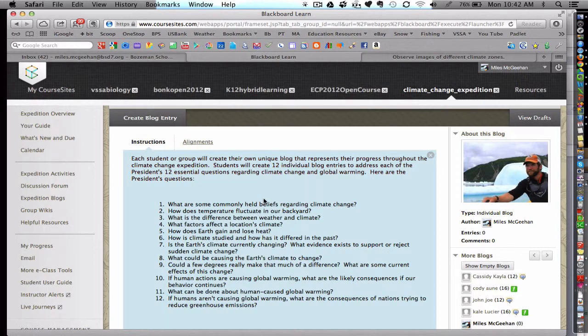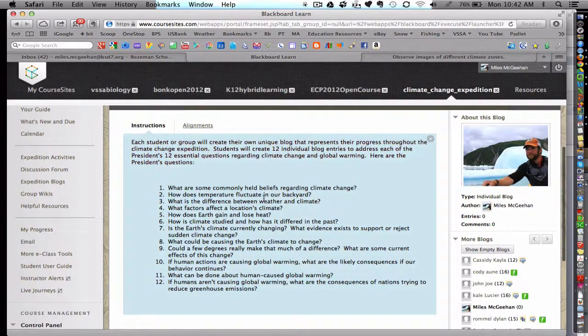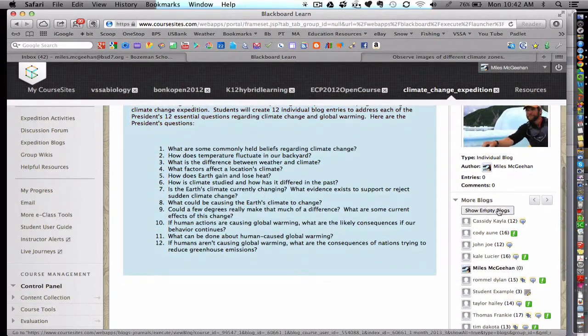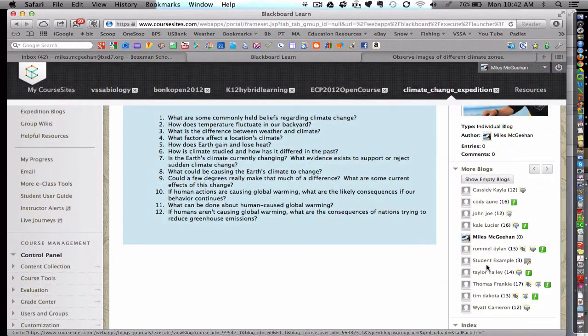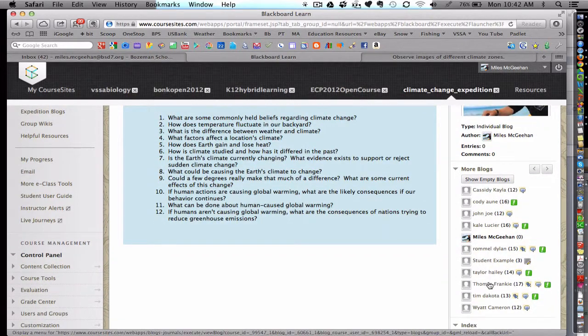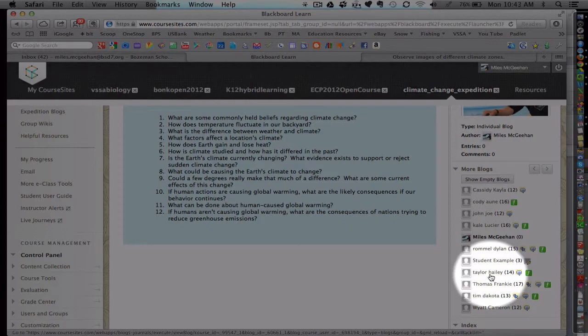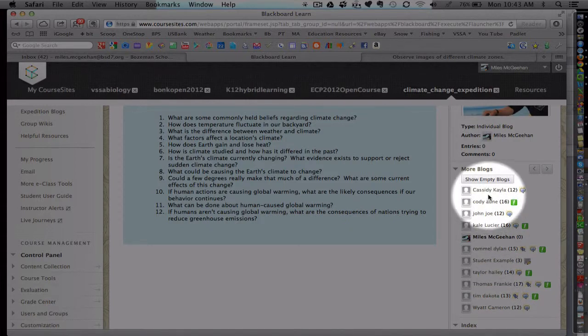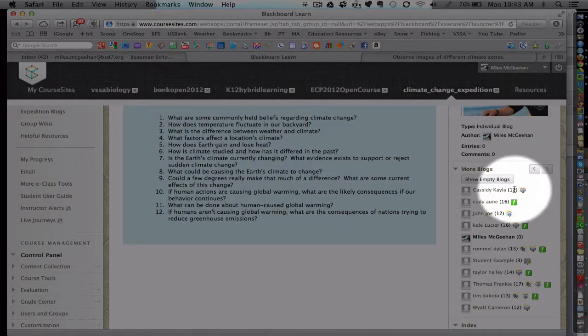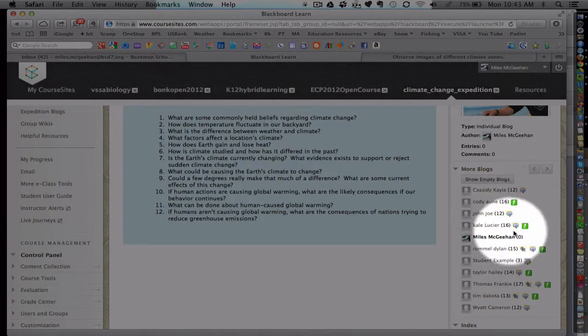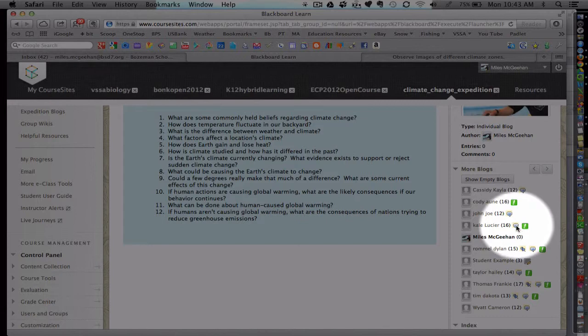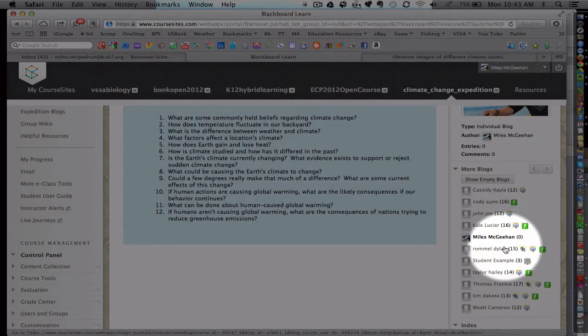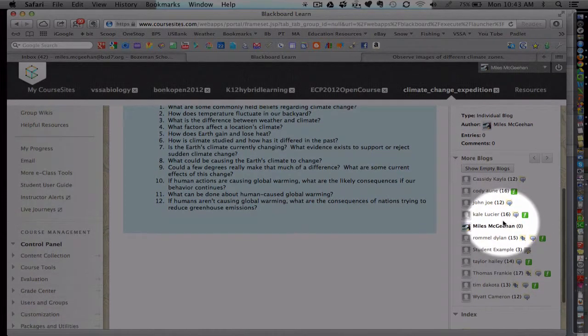One nice thing about the course sites or the LMS blog is that all the different students' blogs are located right along the side over here. So it's very easy for teacher and students to just click and move between students. That's a very handy feature. And it also identifies the number of recent student posts within each of these blogs. And the green icons represent that there's something here that the teacher hasn't read. And this little icon represents that there are comments that students left for each other. So there's a lot of organizational tidbits here.